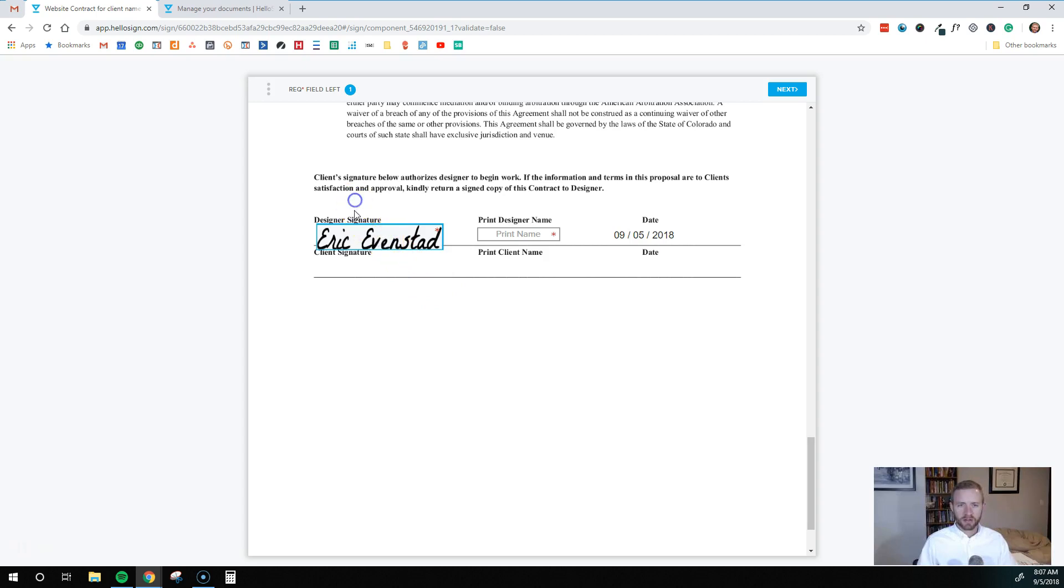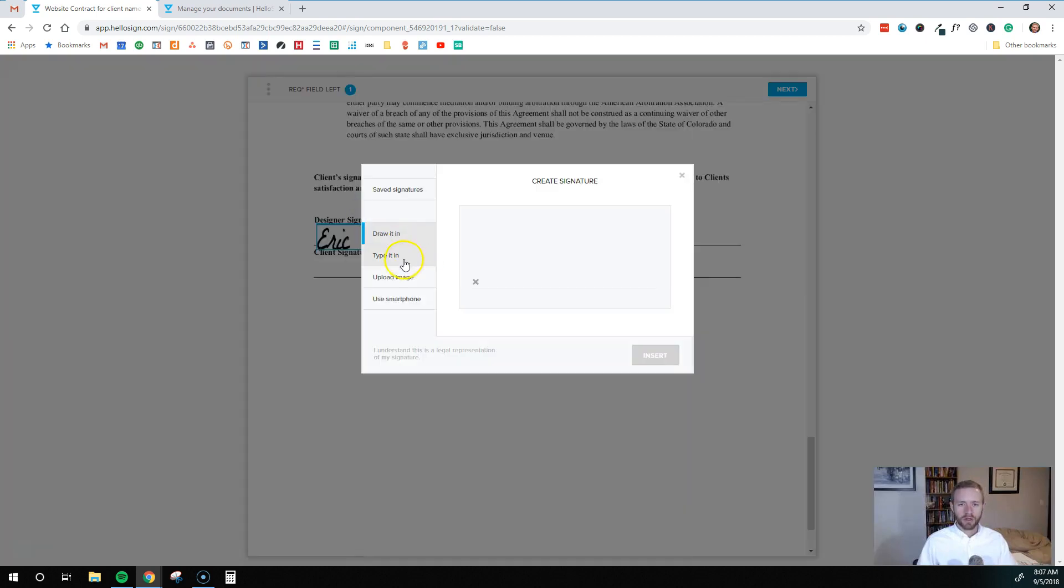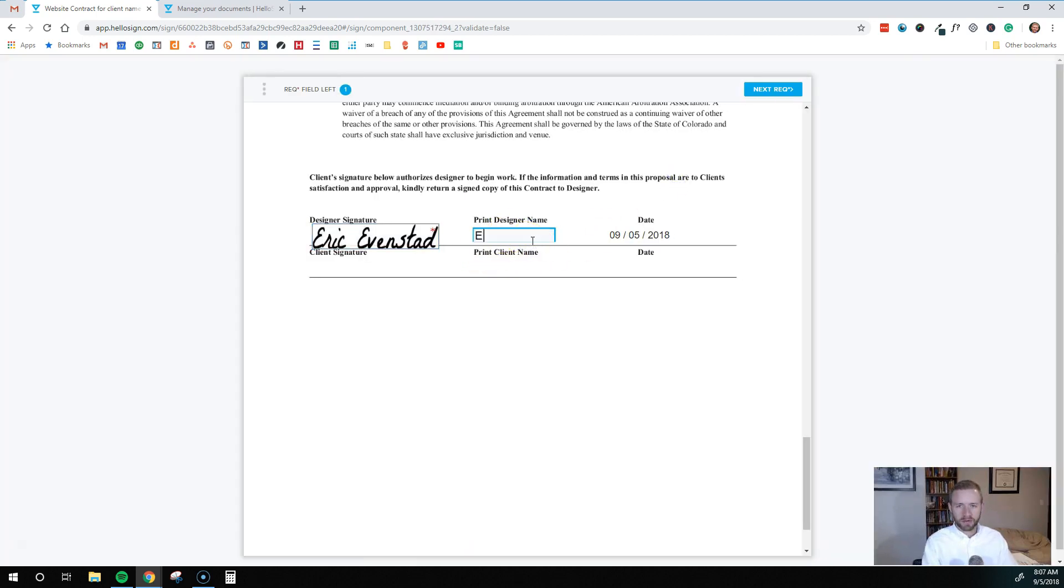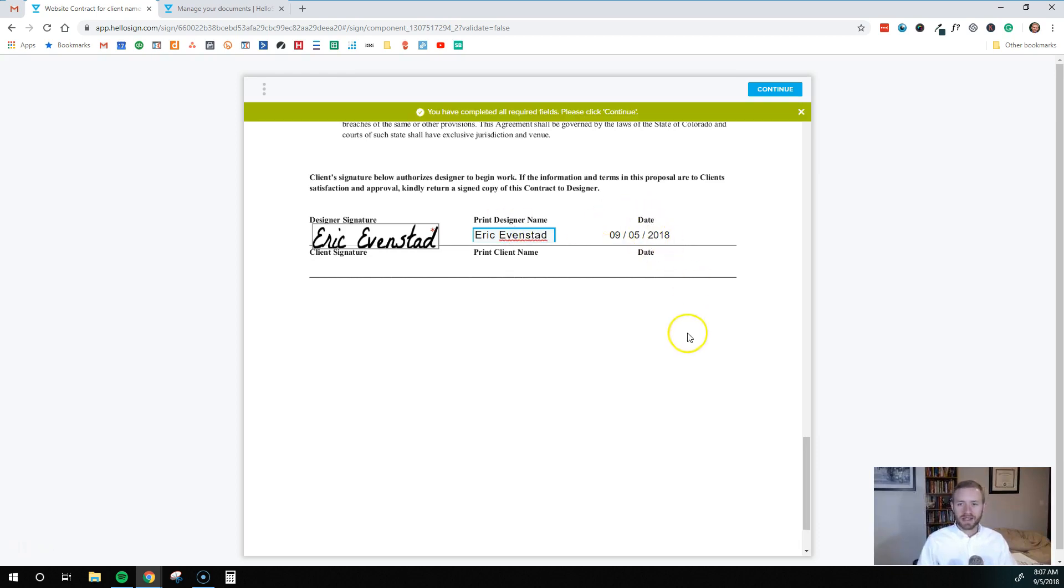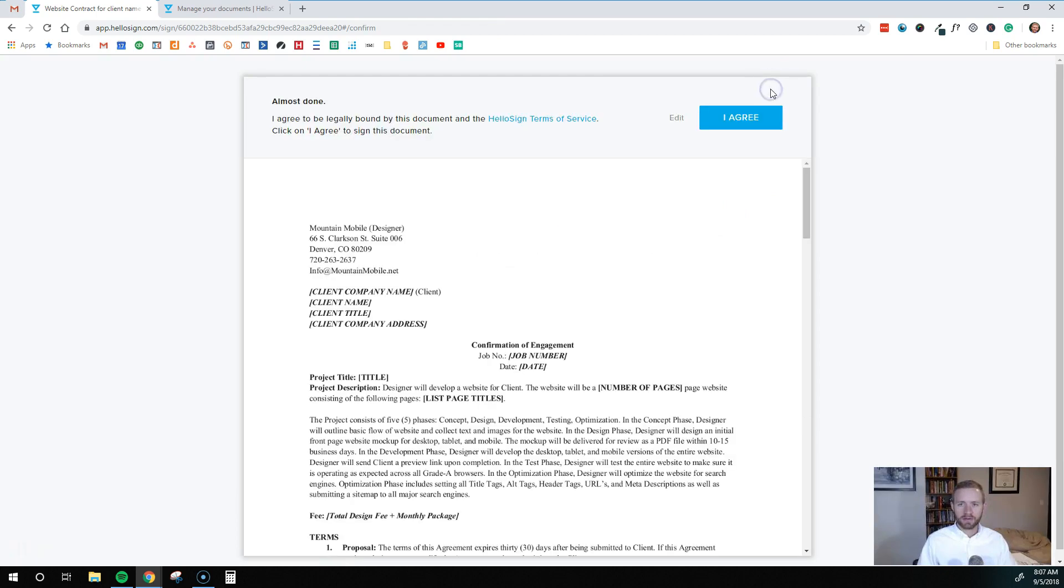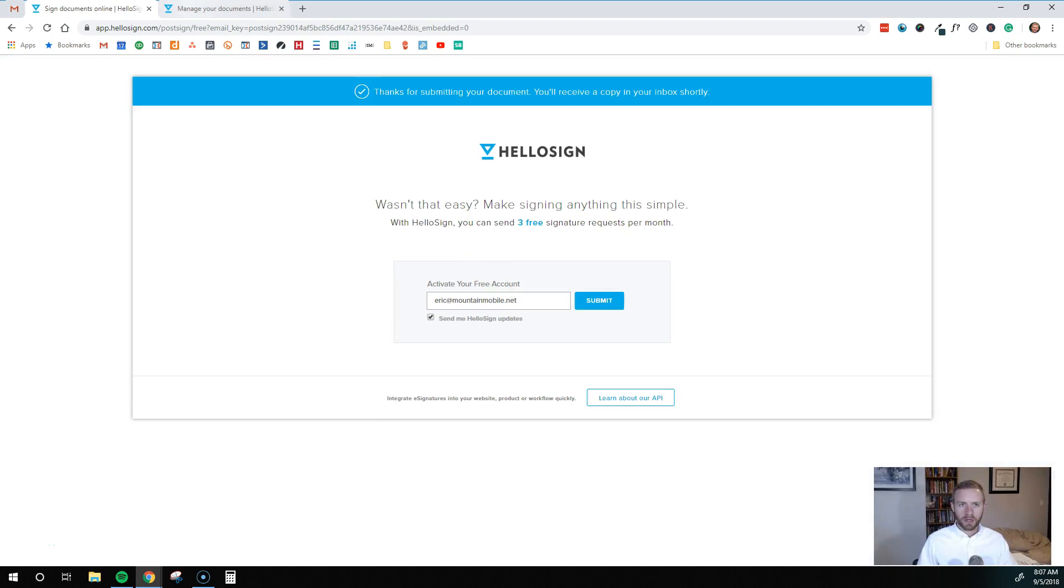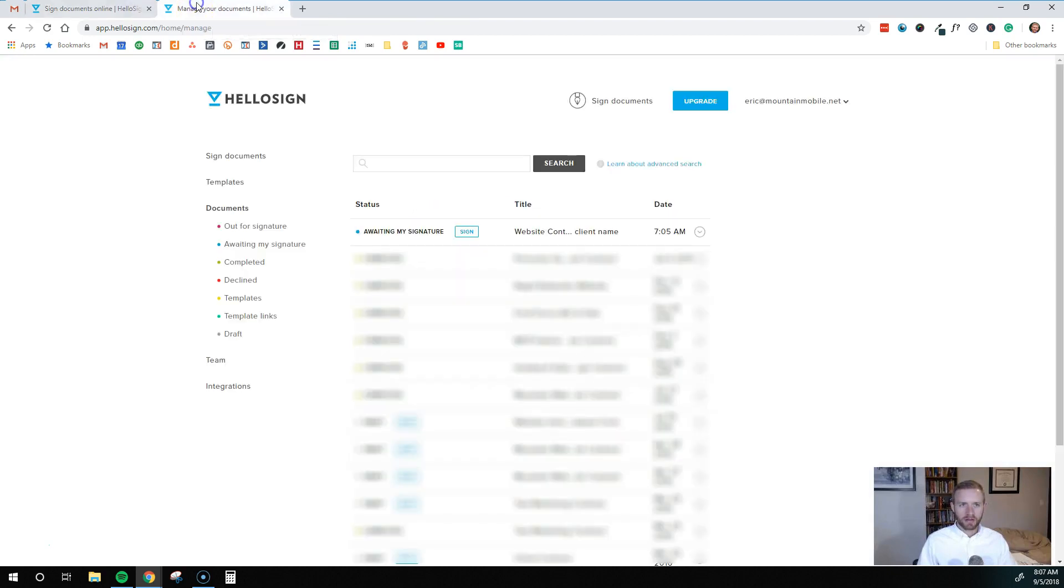Another thing, too, is if you want to, you can draw it in as well or upload an image if you have a picture of your signature. But we'll just do that, the one that we did before. Print designer name. So I'm going to type out my name. It automatically dates it on the date that I sign it. So I'm just going to come up here and hit continue. I agree to be legally bound by this document. So I'm going to hit agree. And I'll exit out of that.